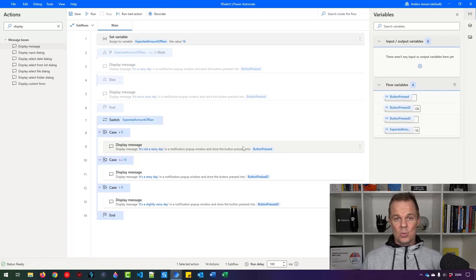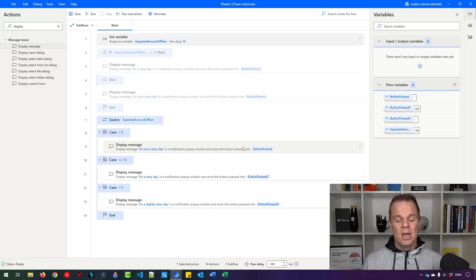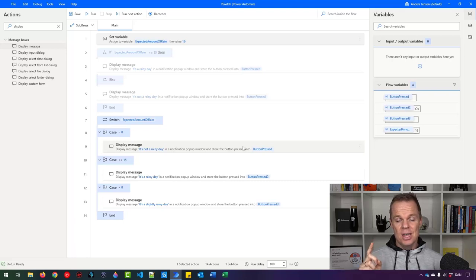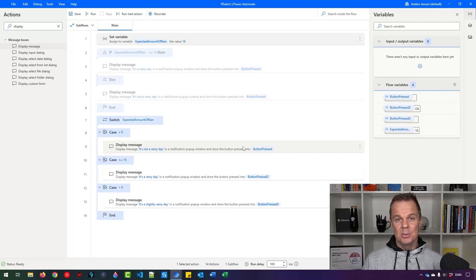That's how easy it is to work with conditionals, if, and switches. Watch this next video up here that will teach you the next important concept of Power Automate Desktop. See you.